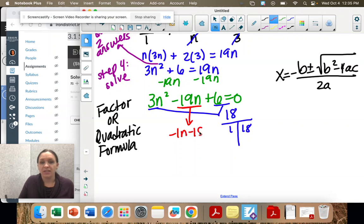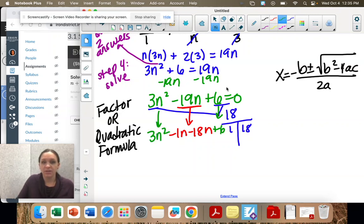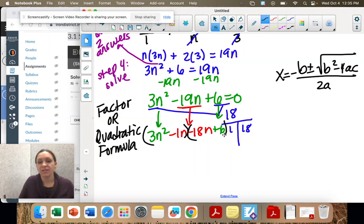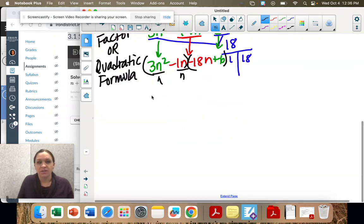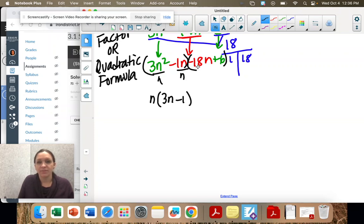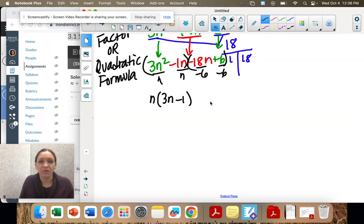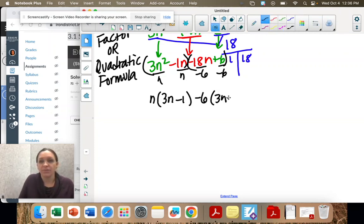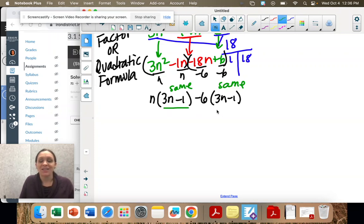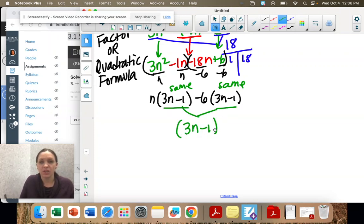So that becomes negative 1n minus 18n, then bring down the 3n squared and plus 6, and group. Group the first two terms and the second two terms, then take out common factors. From the first group, the only factor is n, leaving 3n minus 1. From the second group, take out negative 6, leaving 3n minus 1 as well. Since both groups match, we factored correctly: (3n minus 1)(n minus 6).